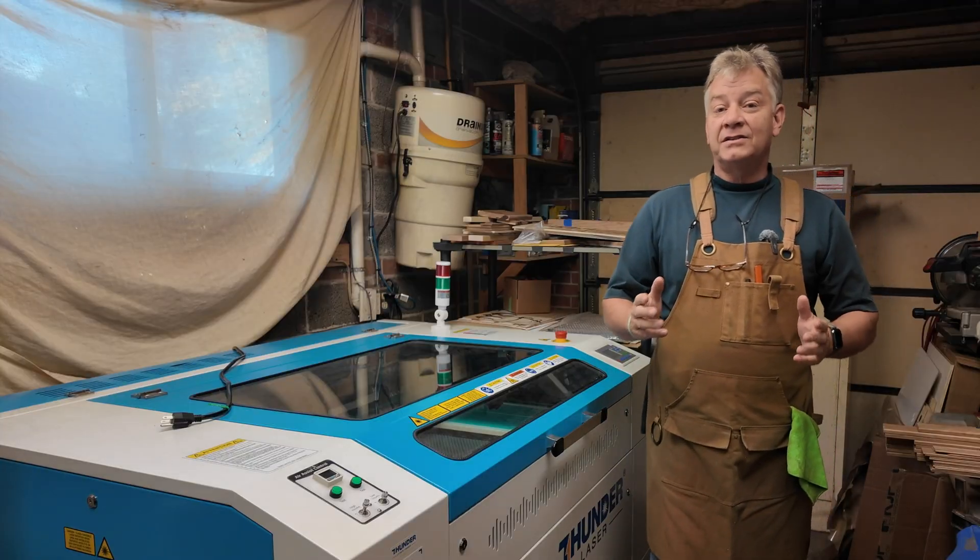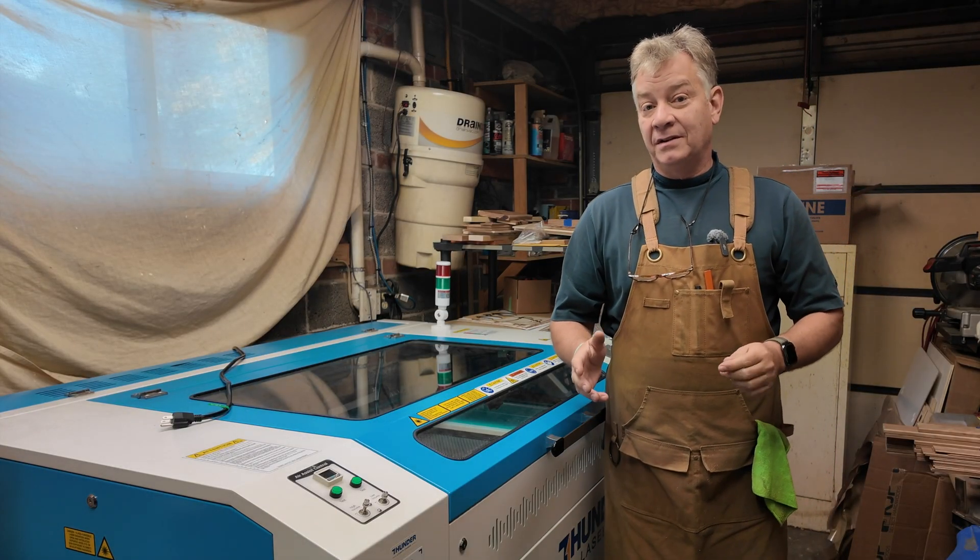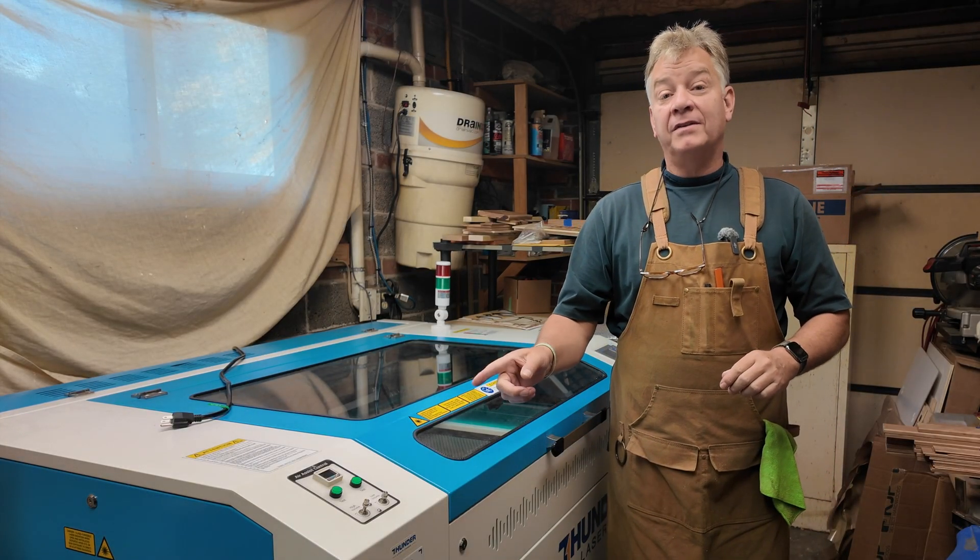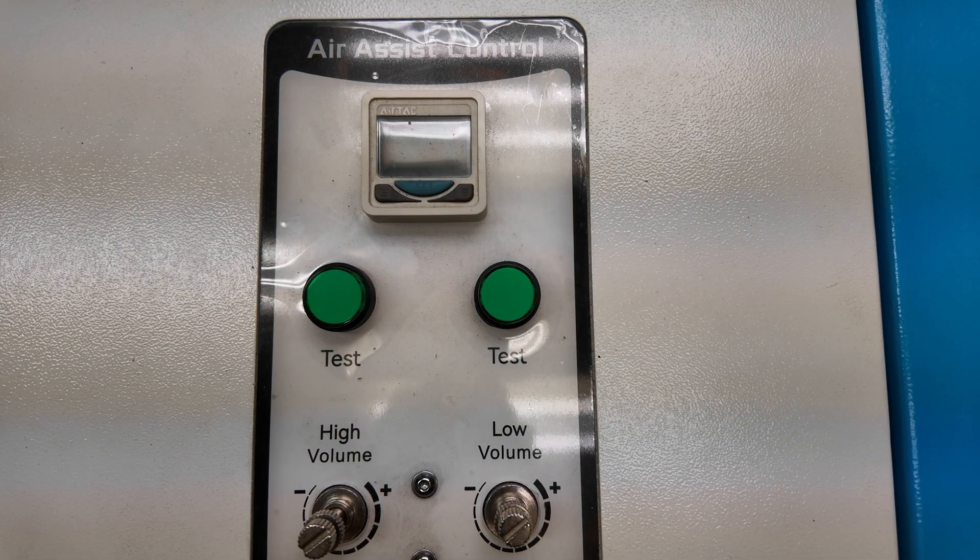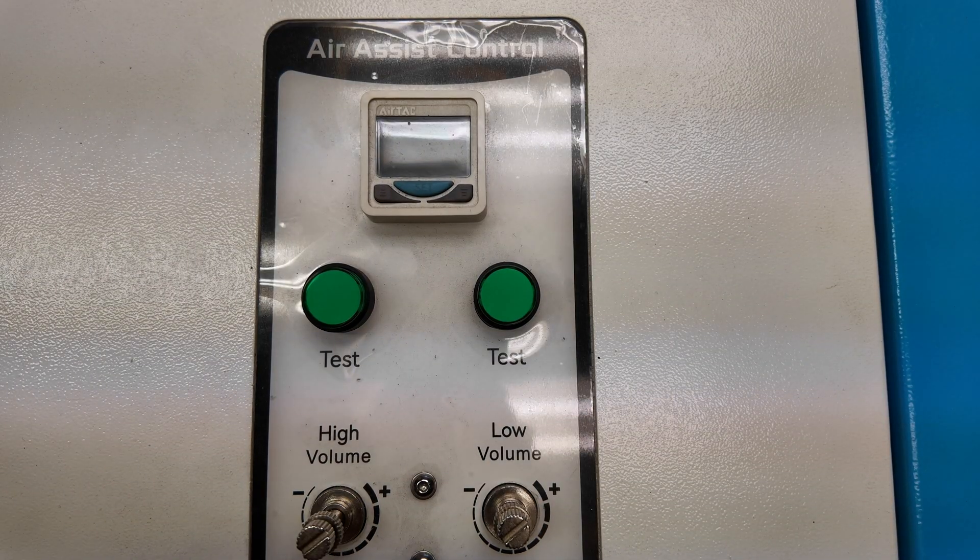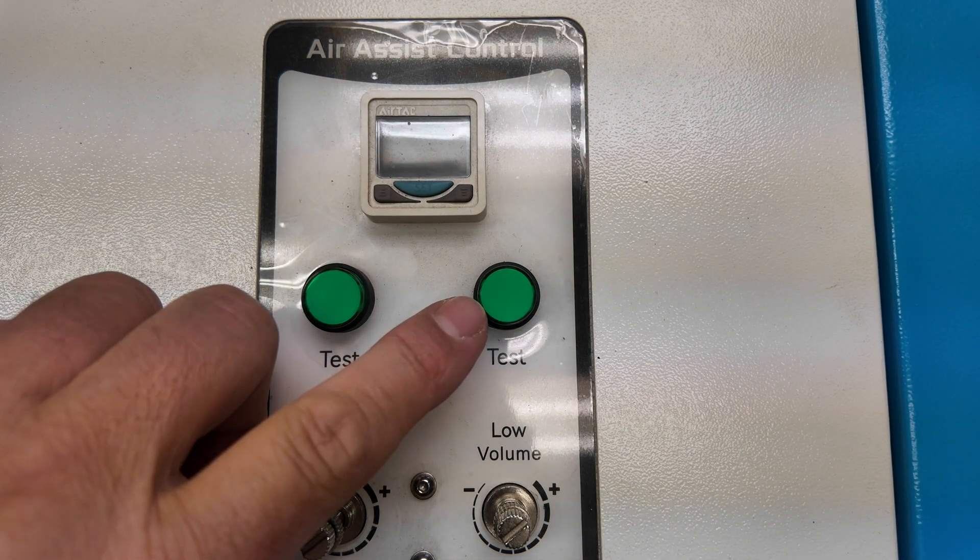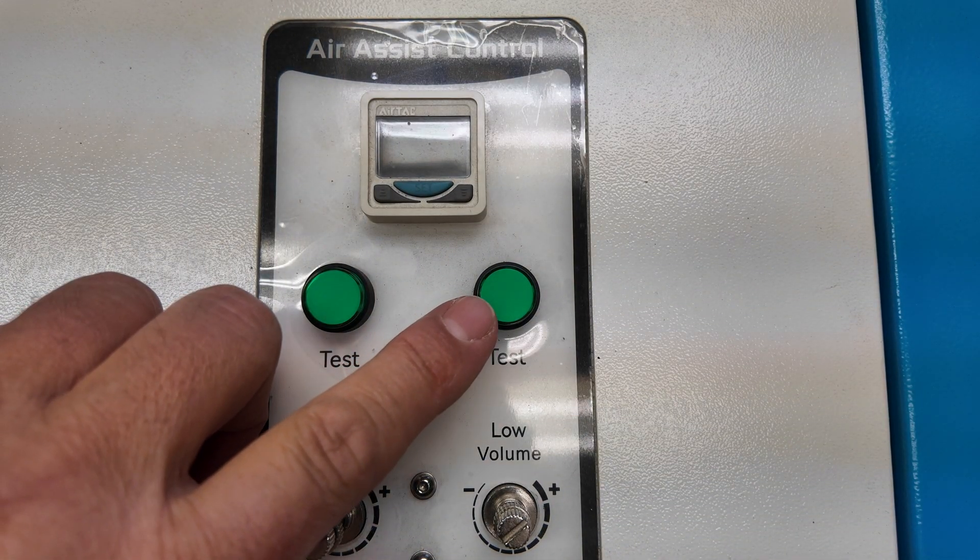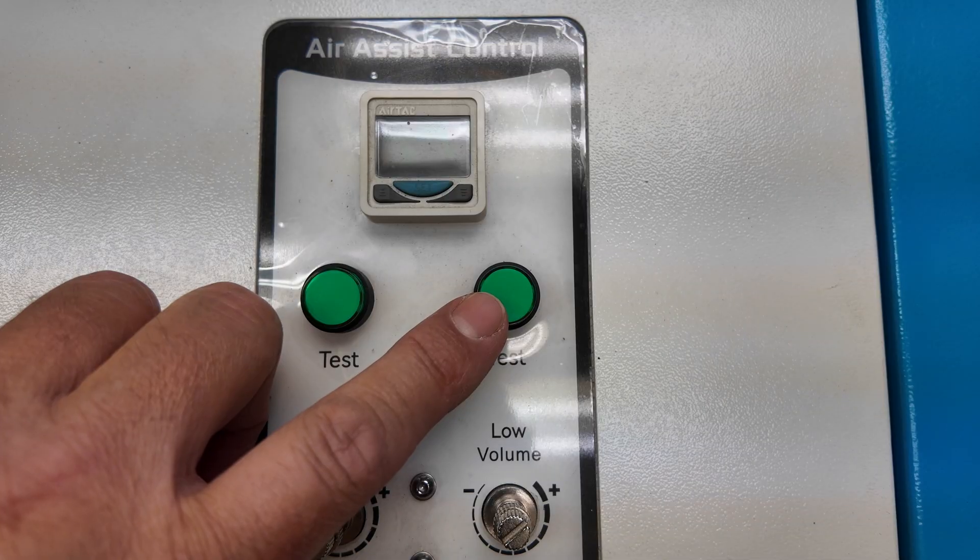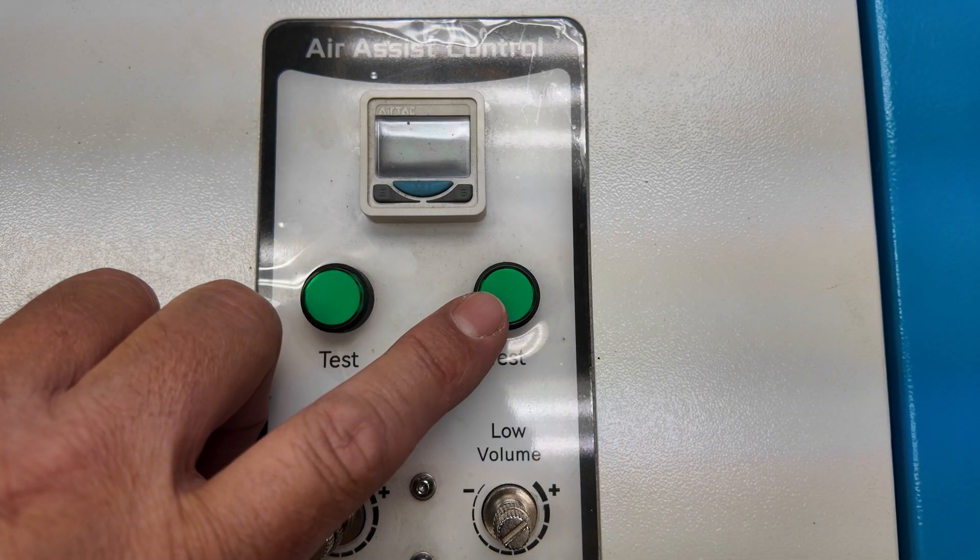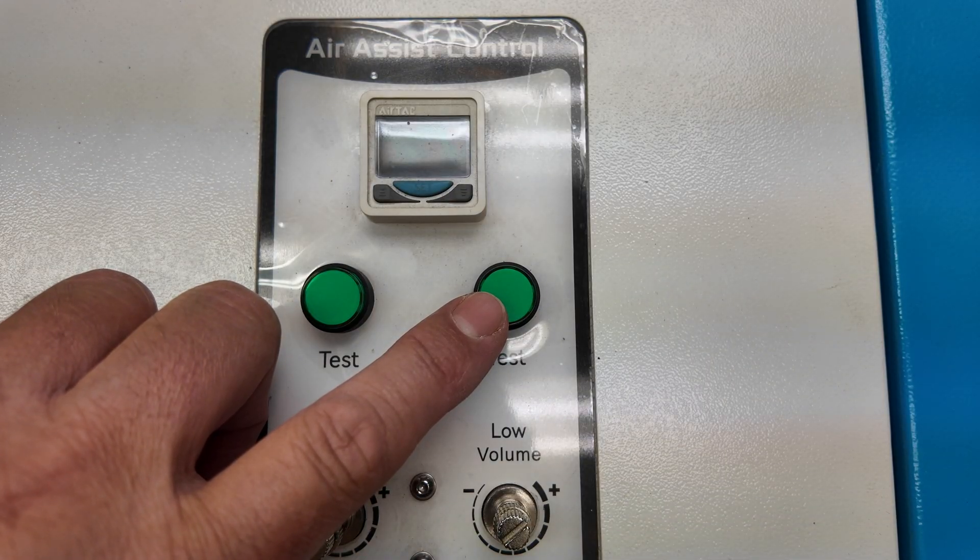And just like so many other materials, when you're engraving leatherette, your air pressure matters. When you're engraving leatherette, you want really, really low air. Like literally a whisper of air coming out of that nozzle. The more airflow you have on that engrave, the more dust or debris you're going to have to clean off afterwards.